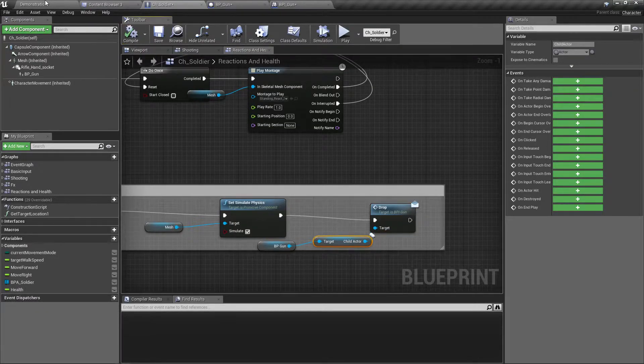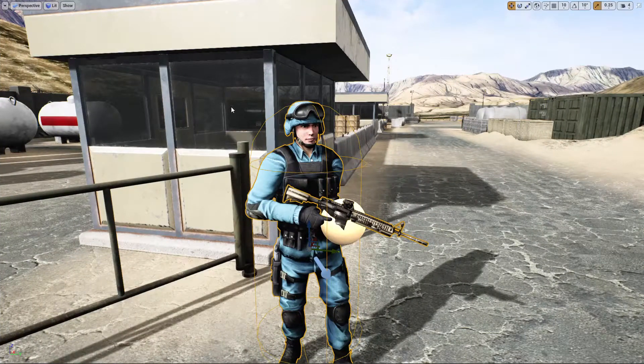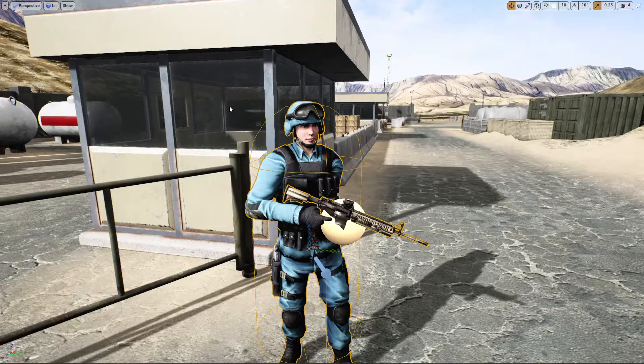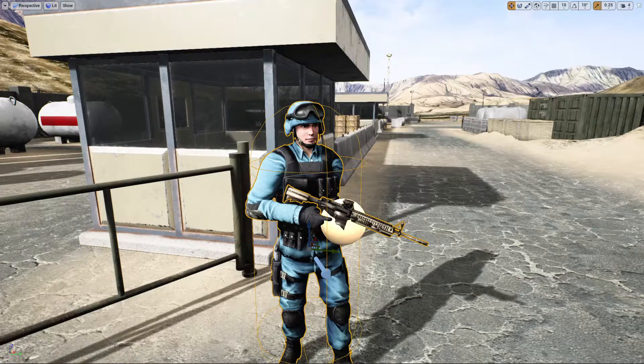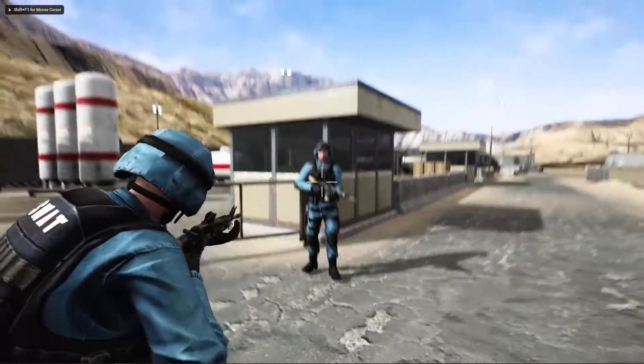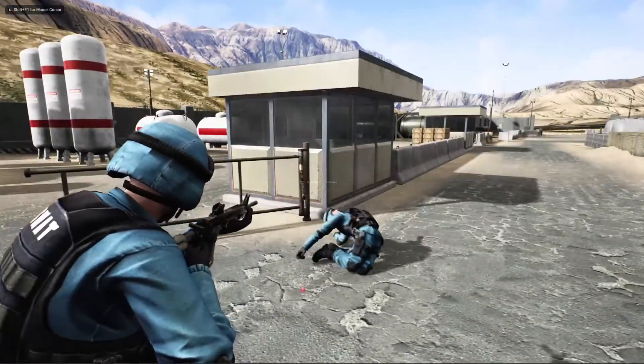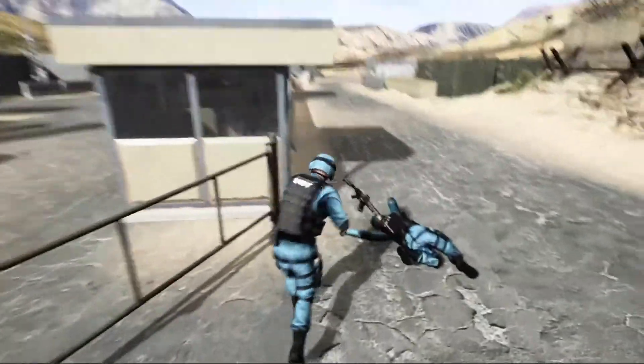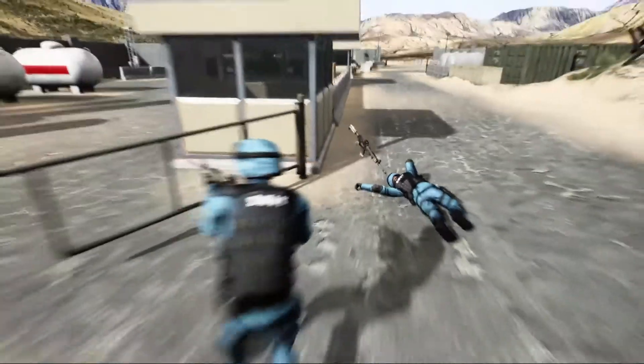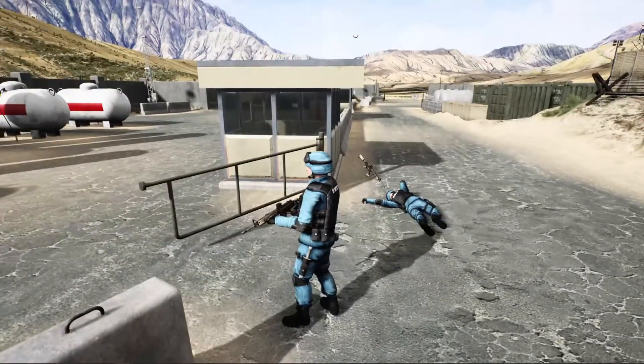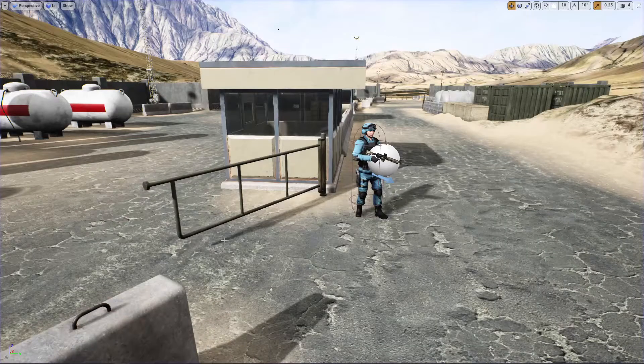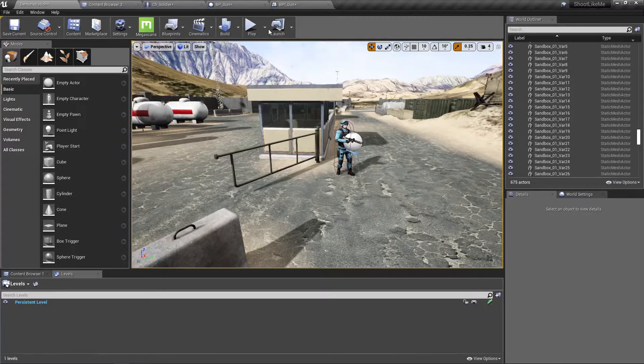So if it works, then the gun should stay in the air while the character fall down. Yeah, as I said, it's staying in the air. So now we need to simulate physics for the gun.